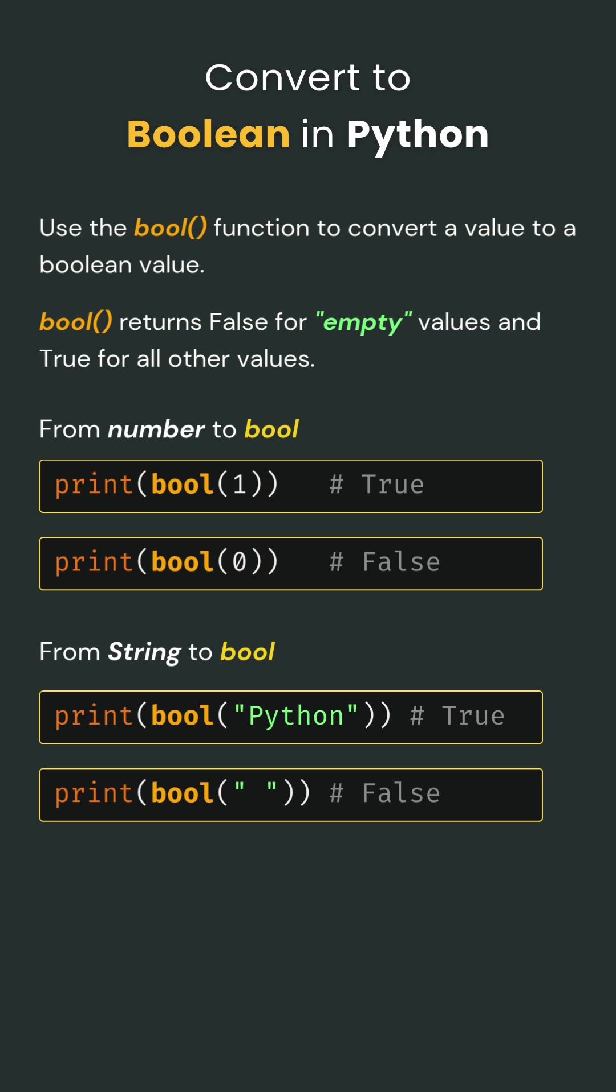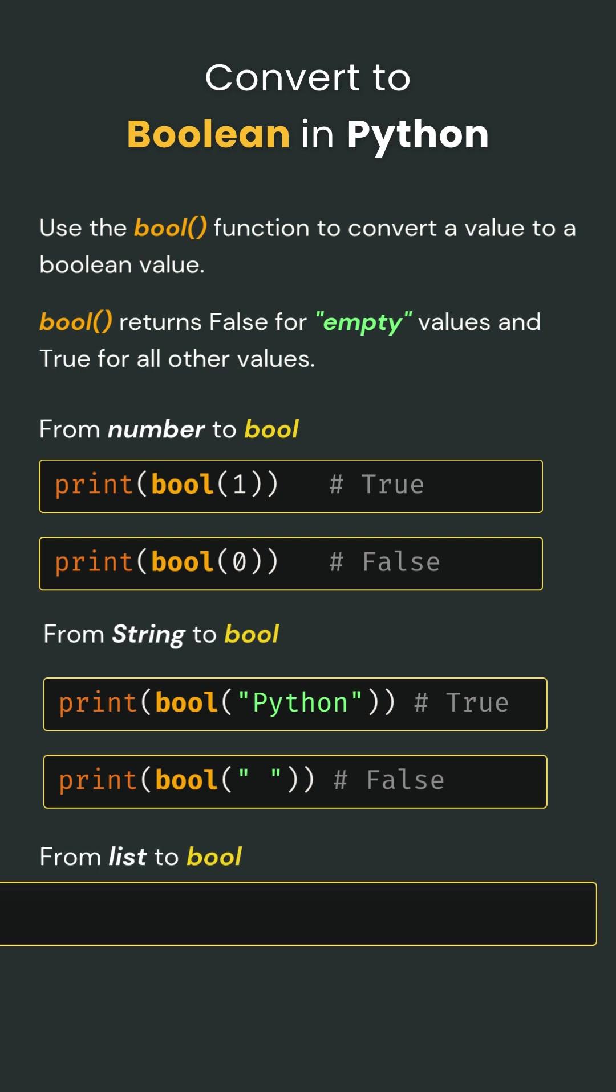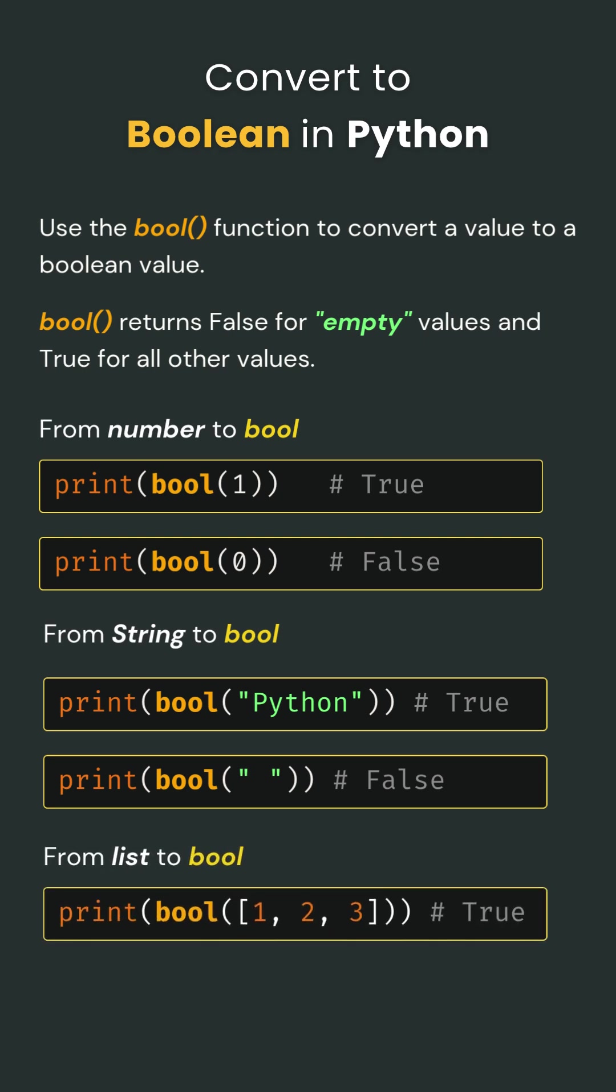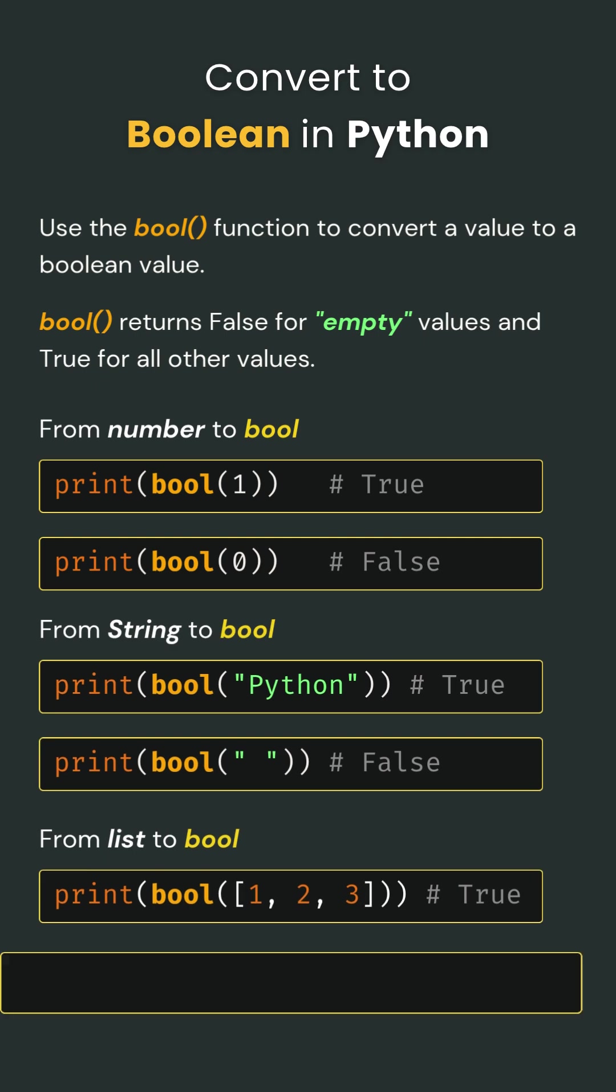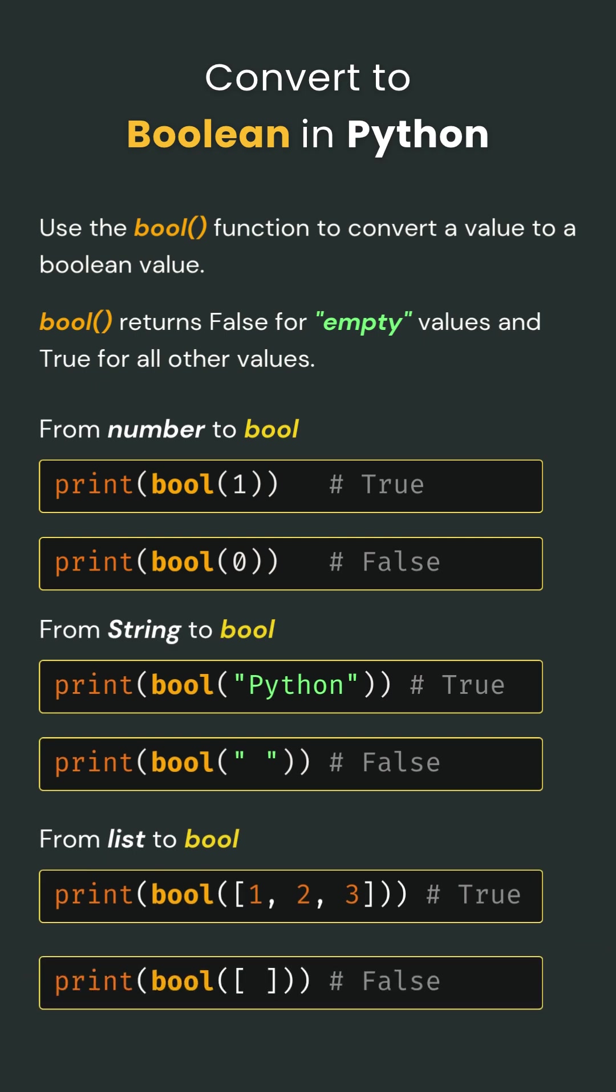Last but not least: lists. If you have a list with items like [1, 2, 3], Python's like, 'Hey, there's stuff inside this list, so there's something there. That's true.' But what if the list is empty? Then Python's like, 'The box is empty, so it's false.'